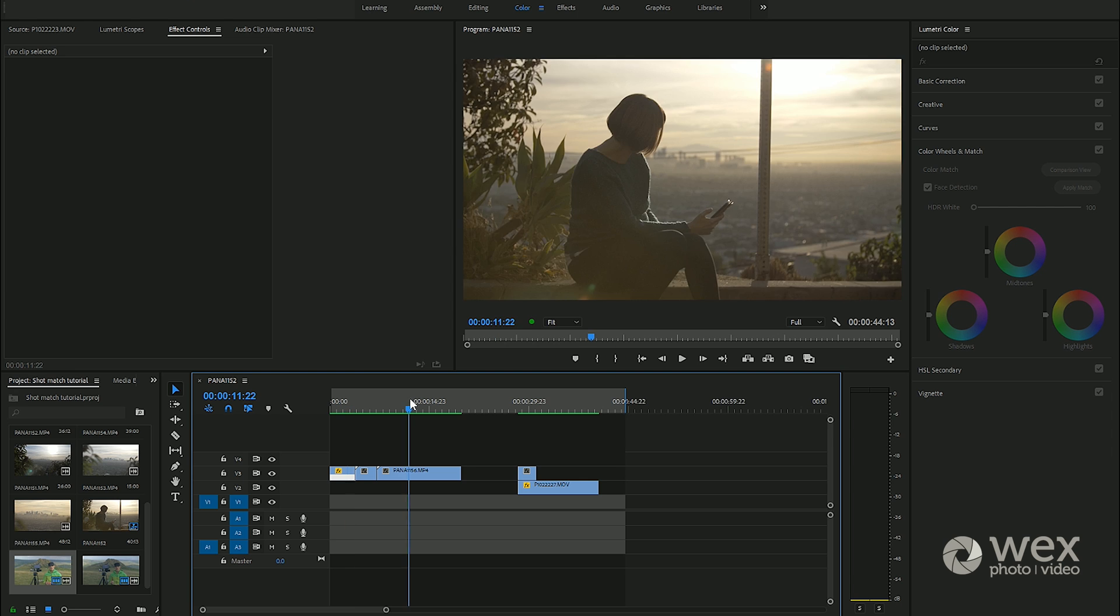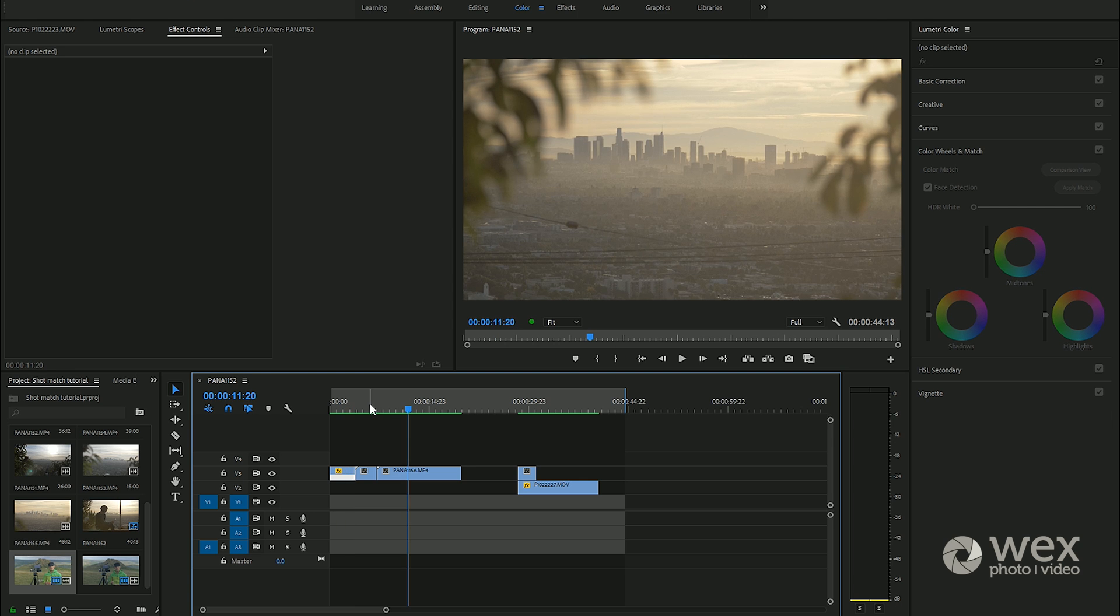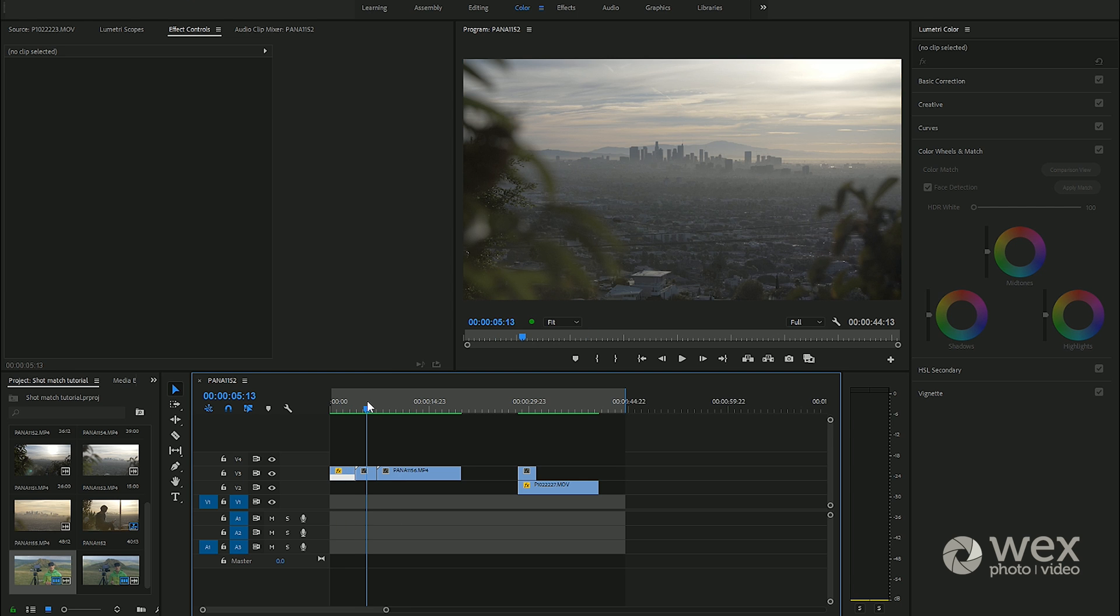These two are quite warm but the middle shot here is reasonably cool in color temperature.